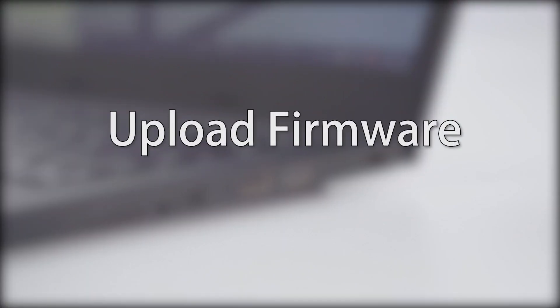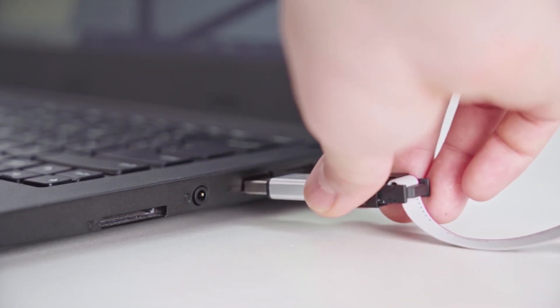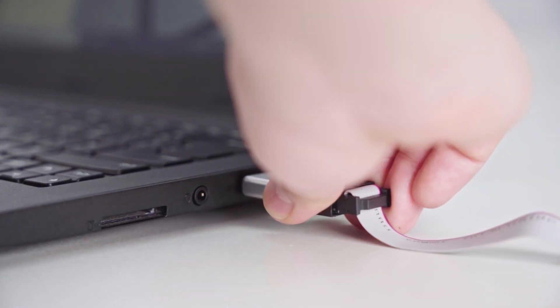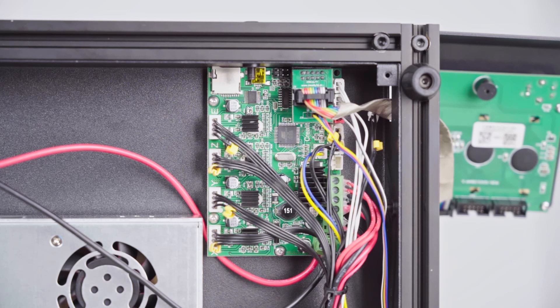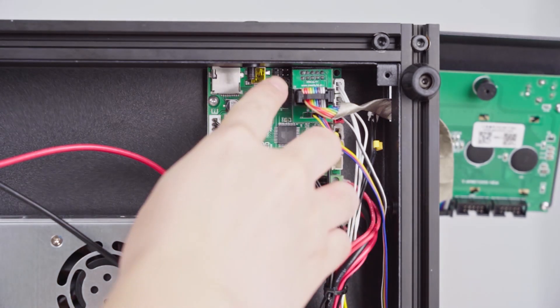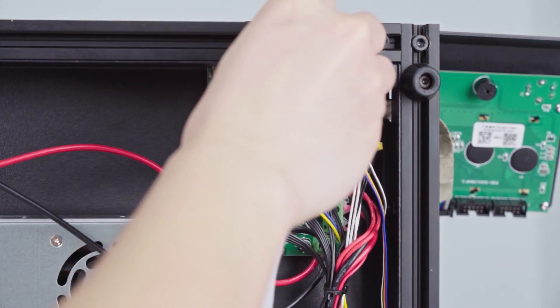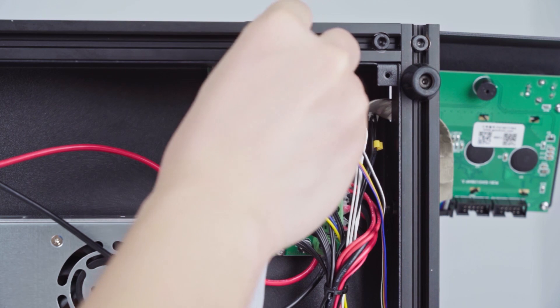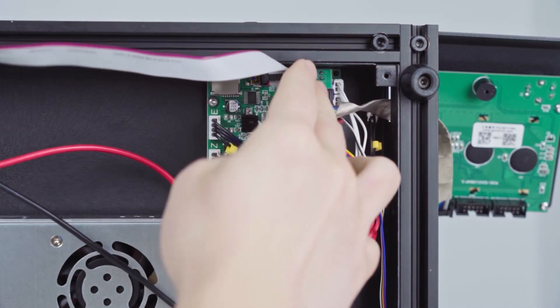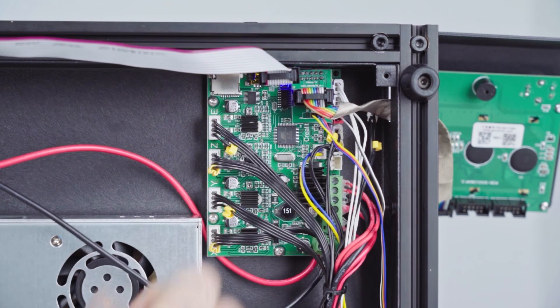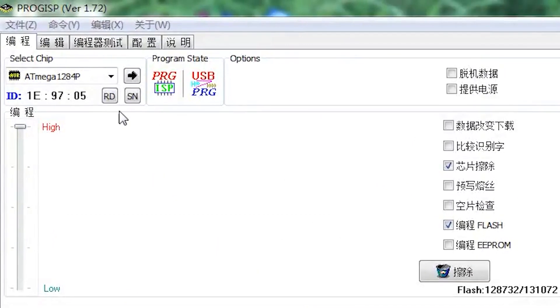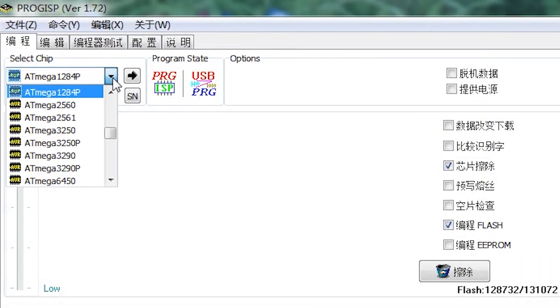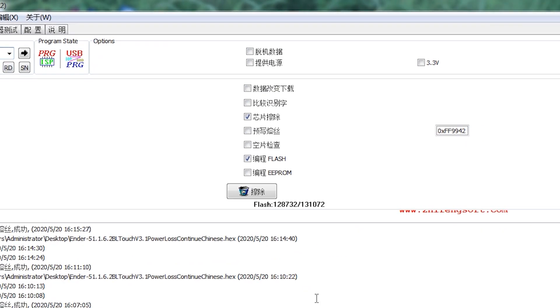Upload firmware. If you plug it into the correct direction, the blue light should be on. Now, we open PROC ISP. Select the ATMega1284P as shown.